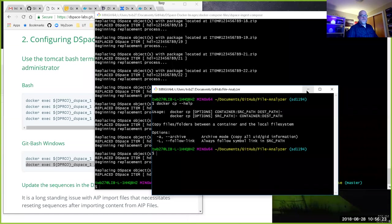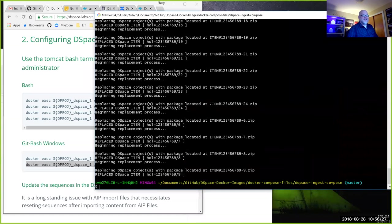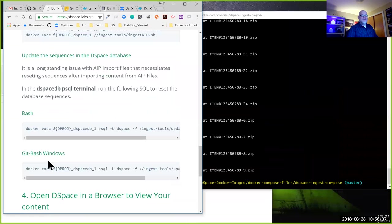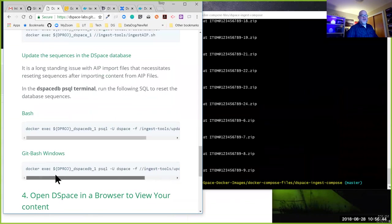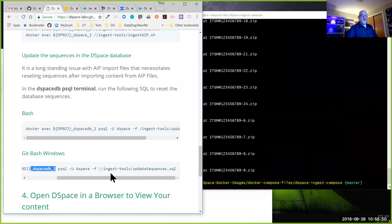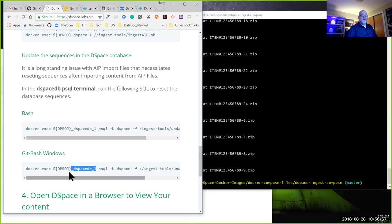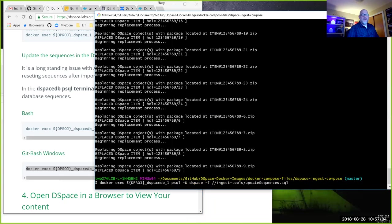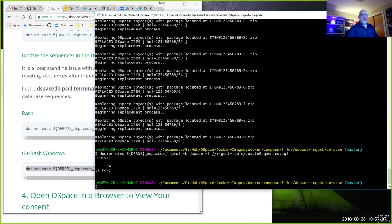Perfect timing on the question because it allowed all the content to load. There's one quirk of working with AIP files in DSpace: you have to update the sequence ID table after ingesting content. The other command I'll run is in the database image — `update-sequences.sql` provided in the ingest tools directory. That ensures if we add more content beyond what's in our AIP files, the unique ID sequencing will behave properly.